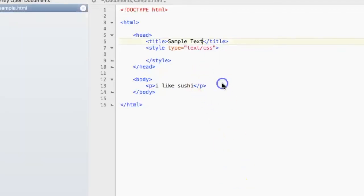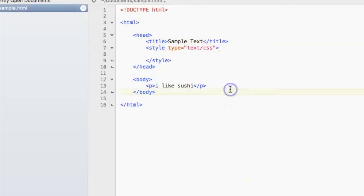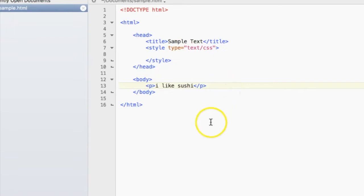So here I made a very simple web page, and the goal for today is to jazz it up with some really nice fonts using Google Fonts.